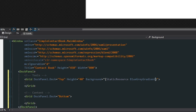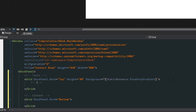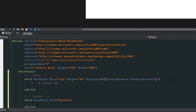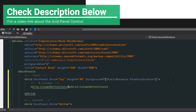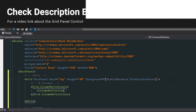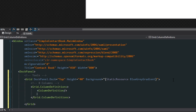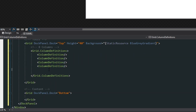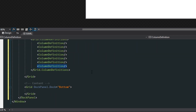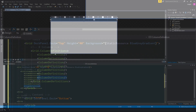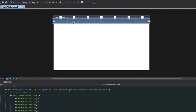Going back to the bottom, what we want to do next is give our toolbar eight columns. We'll call the grid column definitions and give it a column definition, then copy and paste this seven more times. The reason we did this is because we're going to break our toolbar up into little column chunks where we'll place certain buttons.